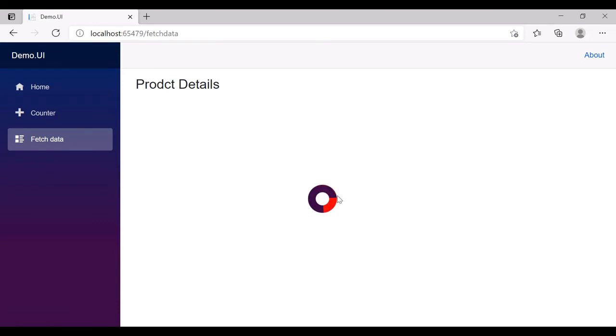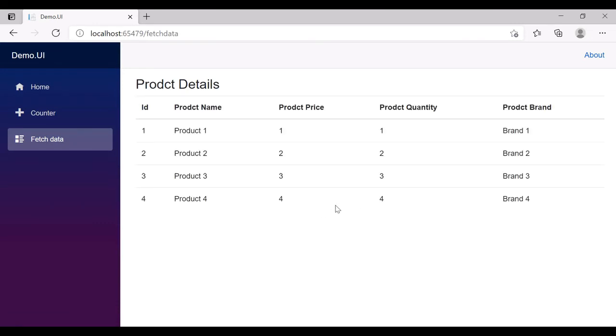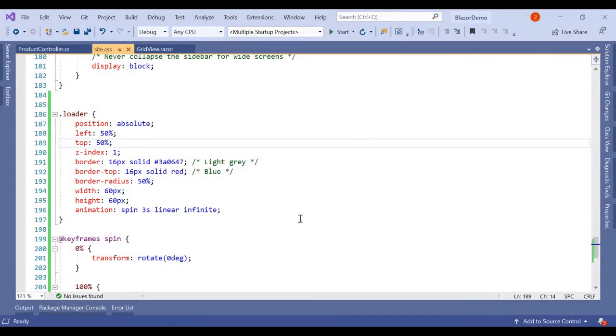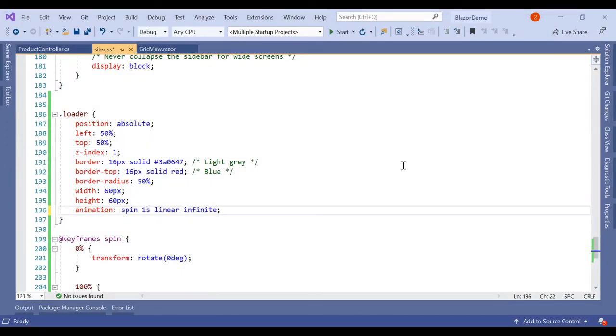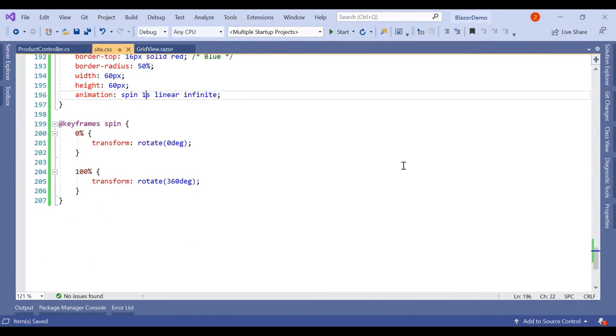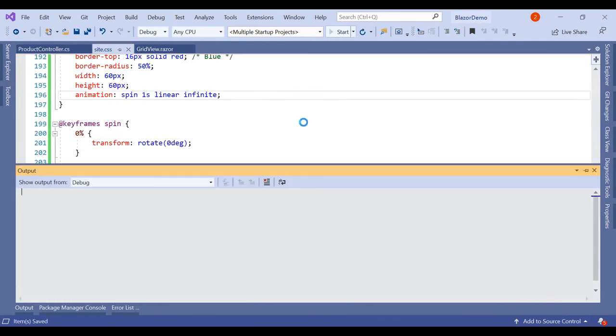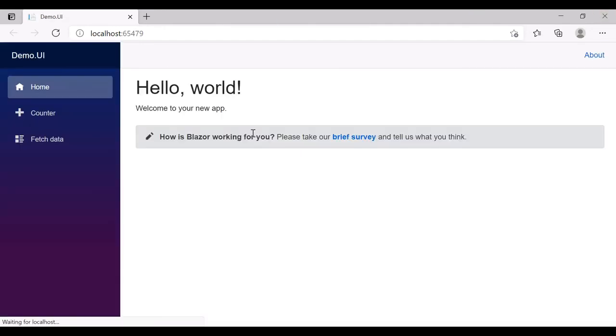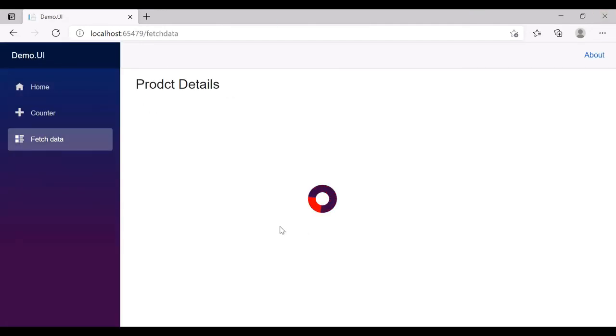So now we can see the changed color in the animation. If you want some fast animation, then simply we have to increase the spin to one second. Let's run it again. Click on Fetch Data, so here we can see it is spinning a little bit fast.